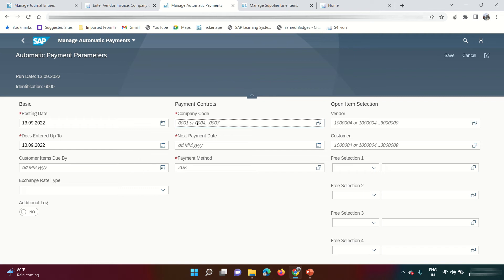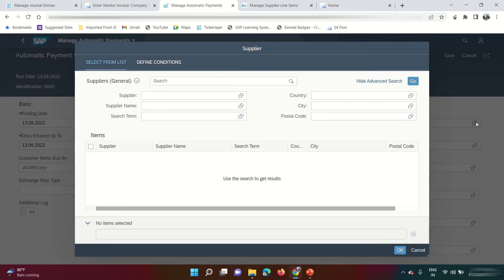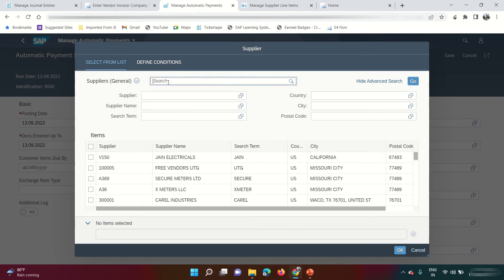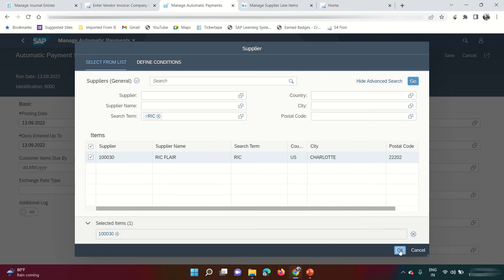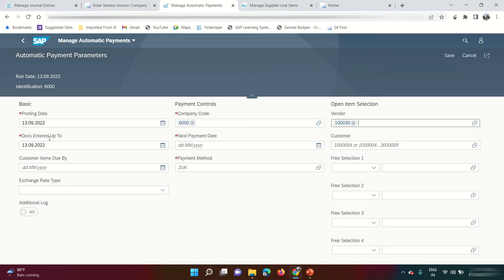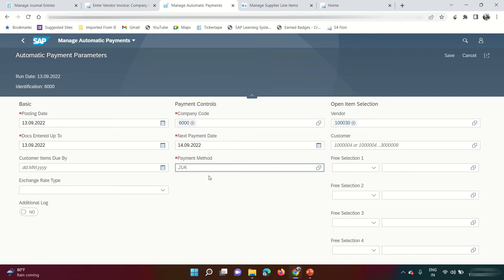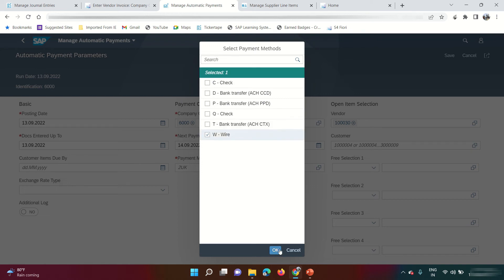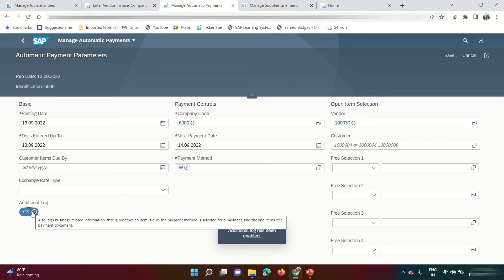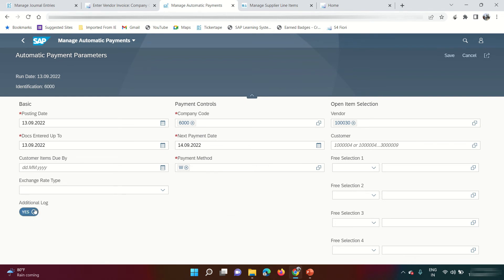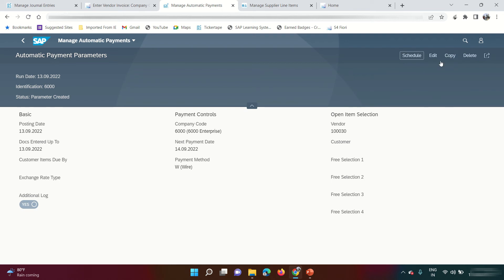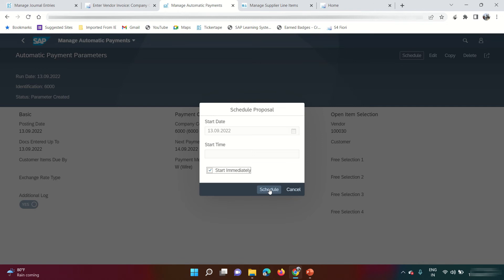Enter the date and identification — my identification is 6000. Click Create. Enter company code 6000 and the vendor I am going to pay. Add search term 'ric' and click Go — select the vendor. Maintain the 'Docs Entered Up To' date and next payment date as tomorrow. Payment method is W — click OK. Add the additional log so that if the payment fails, the system will tell us what went wrong. Click Save.